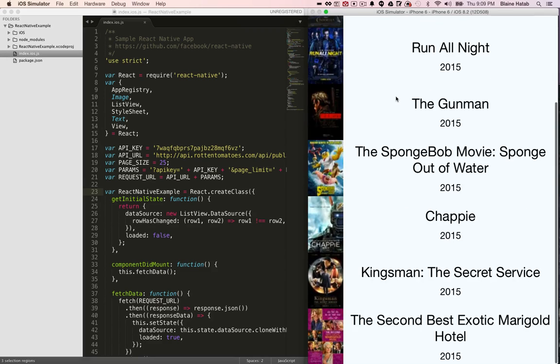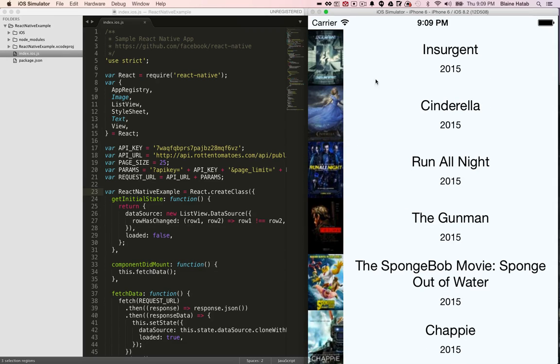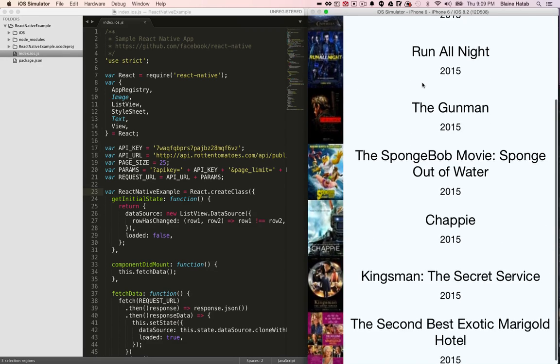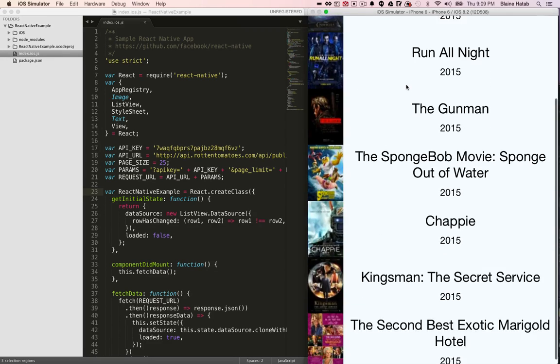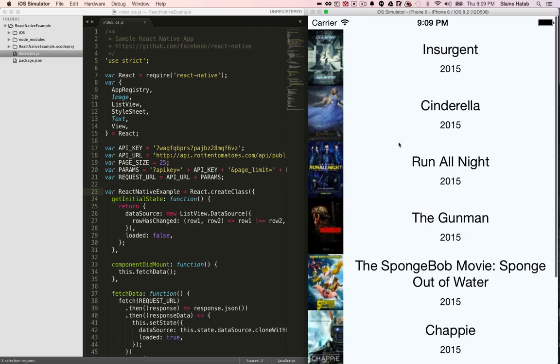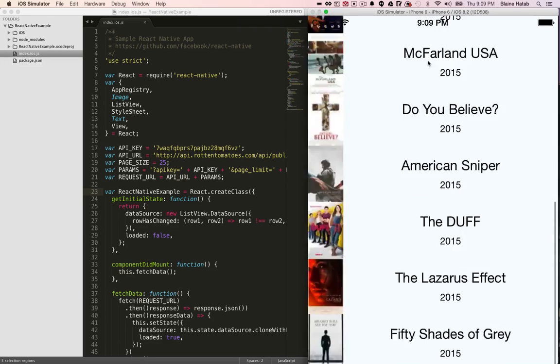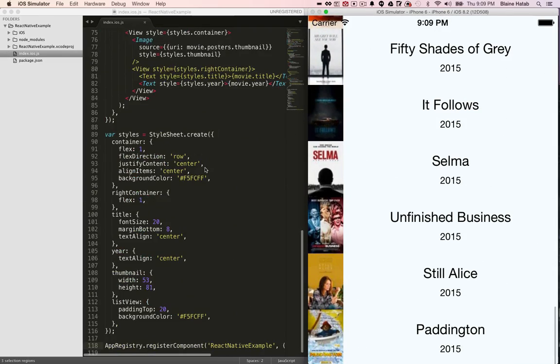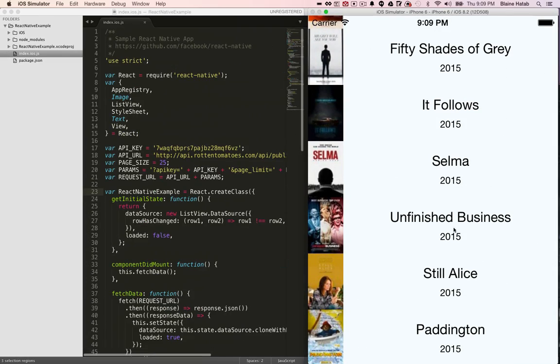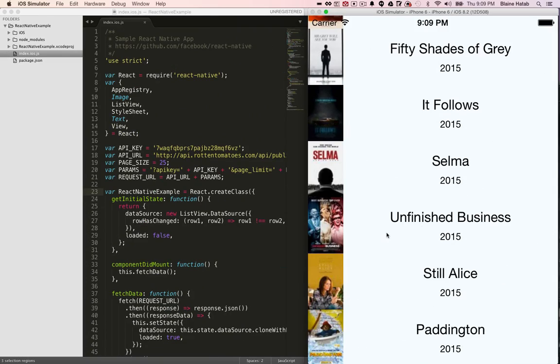The tutorial in there takes from Rotten Tomatoes API and creates a list, but yeah, look at how quick that was to get a JavaScript written native app up. Good luck and keep coding.